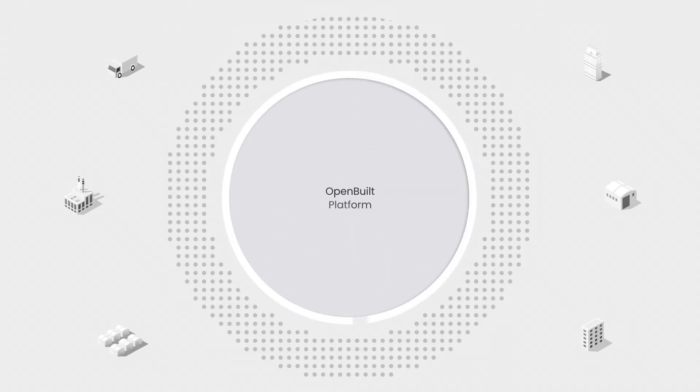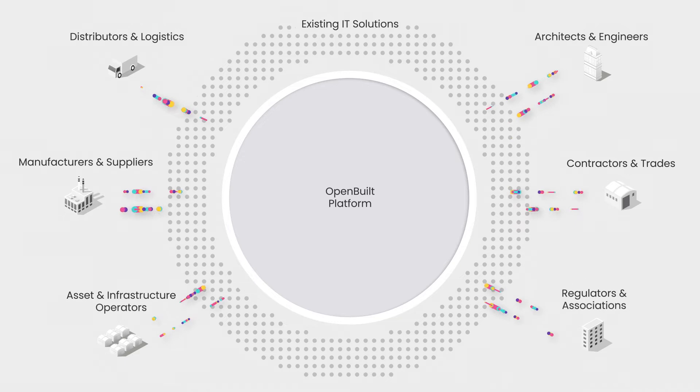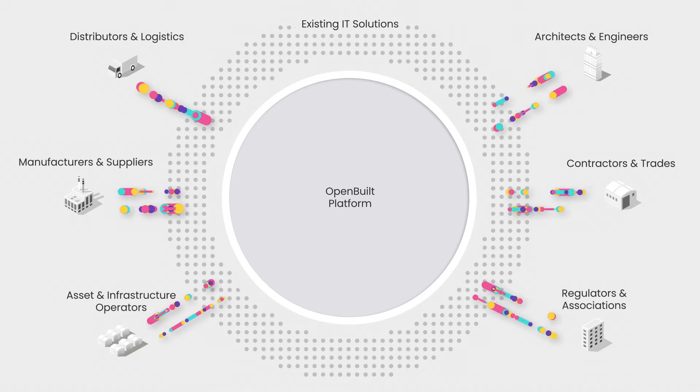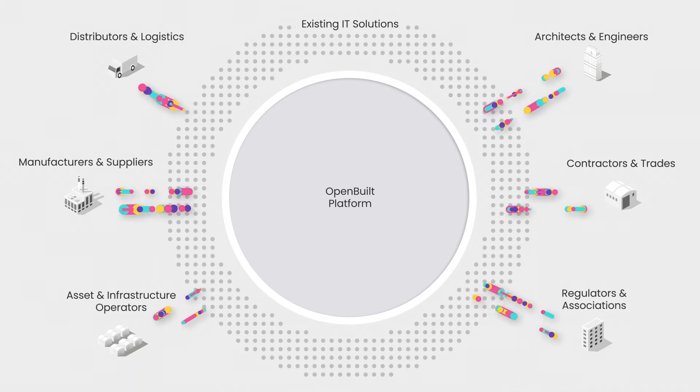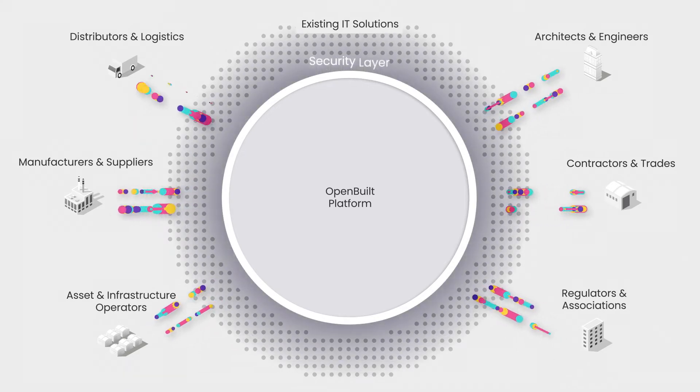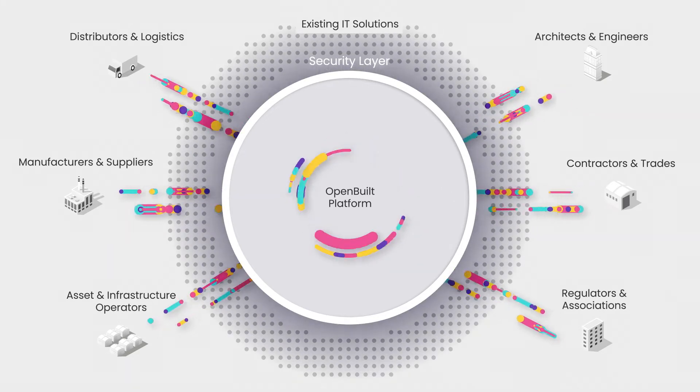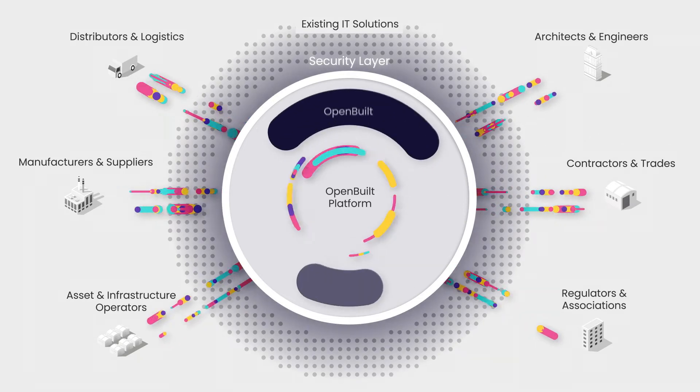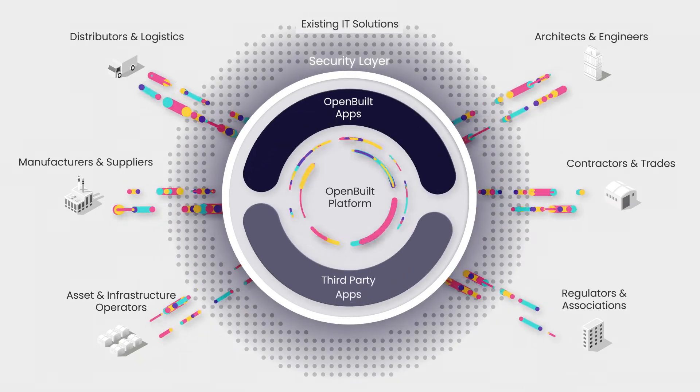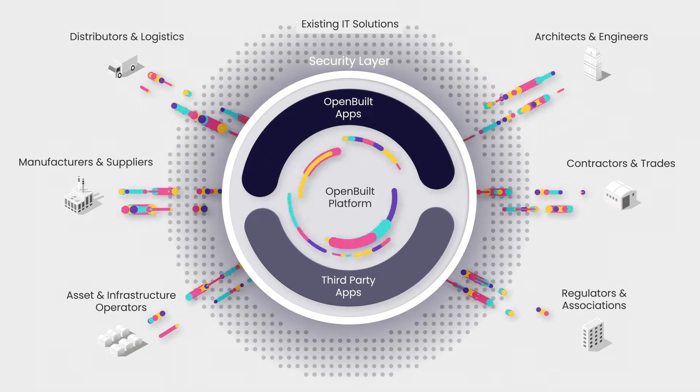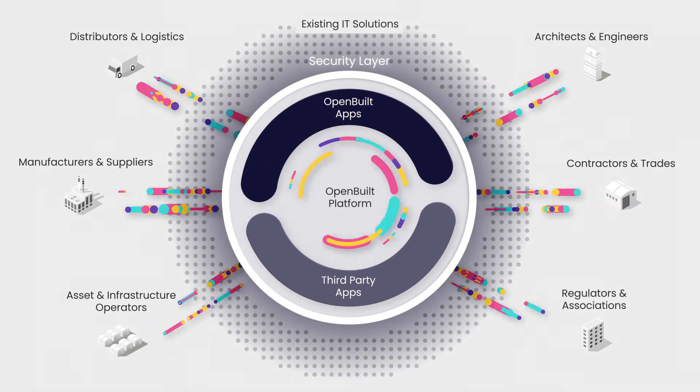OpenBuilt is a connectivity platform that allows all actors to exchange data and services through a secure integration layer. It also offers various ready-for-use applications built on the same framework.